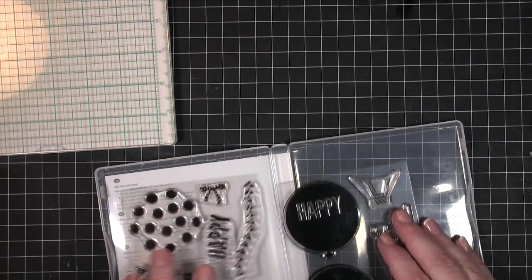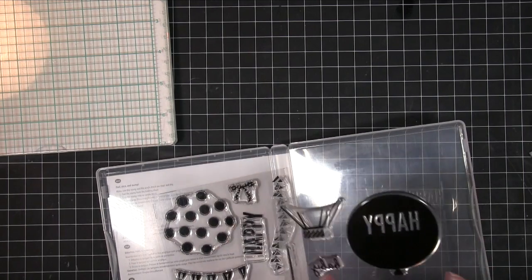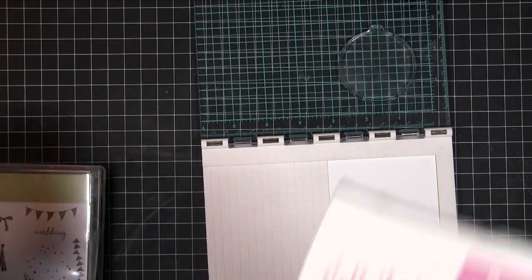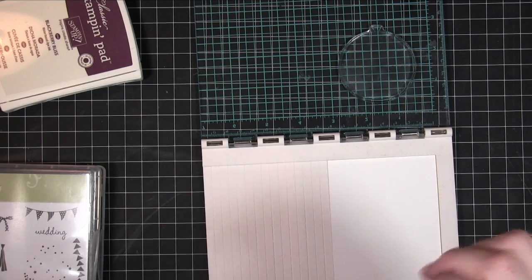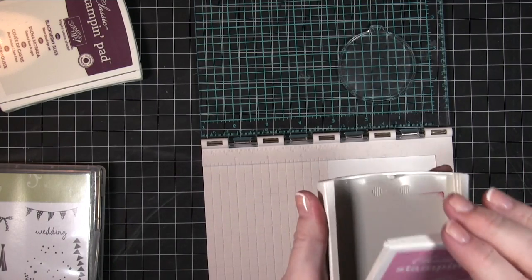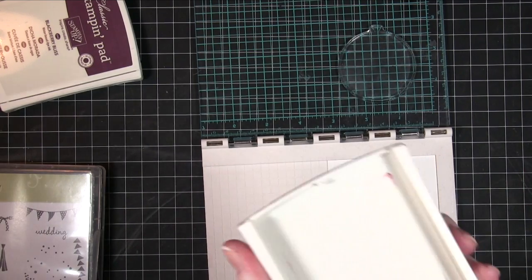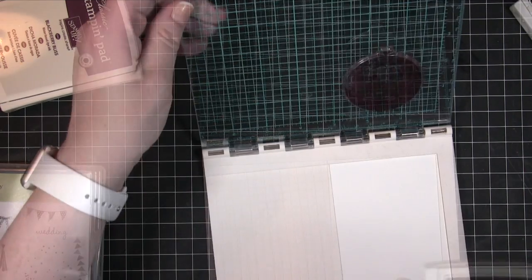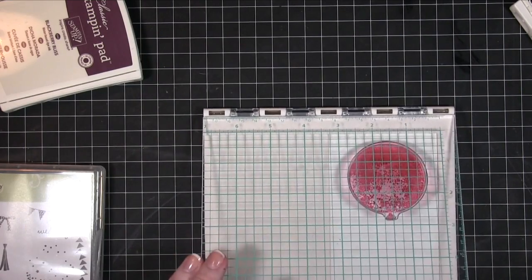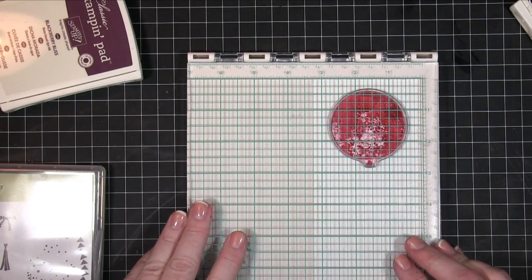I'm going to try it as well with just some regular stamps and see how that works. Maybe like a Stampin' Up stamp. Let's try, we've got a balloon here. So I'm going to use some Stampin' Up ink, I've got Sweet Sugar Plum here.